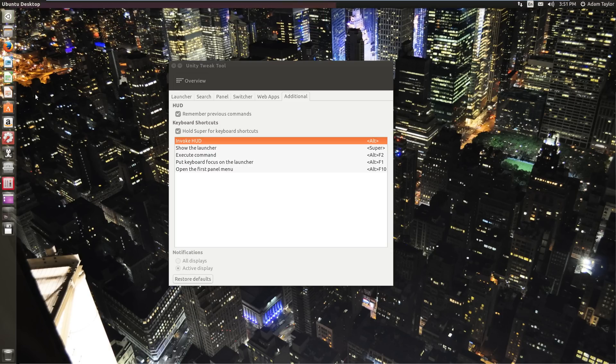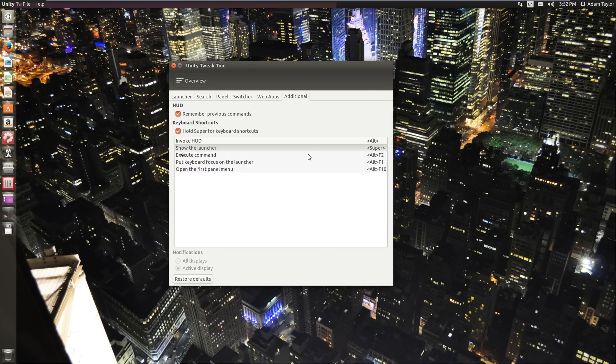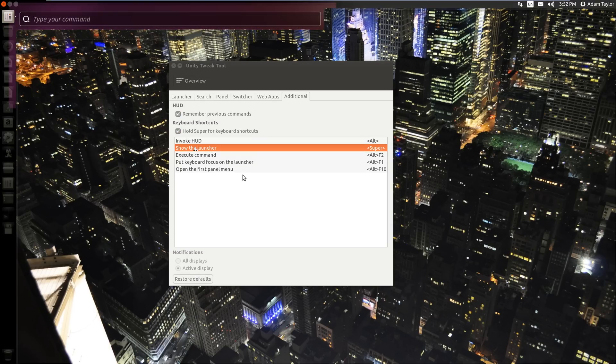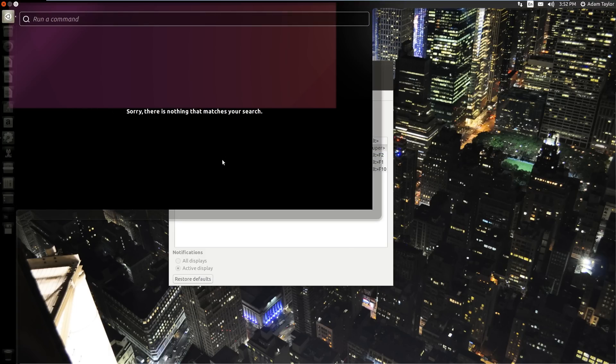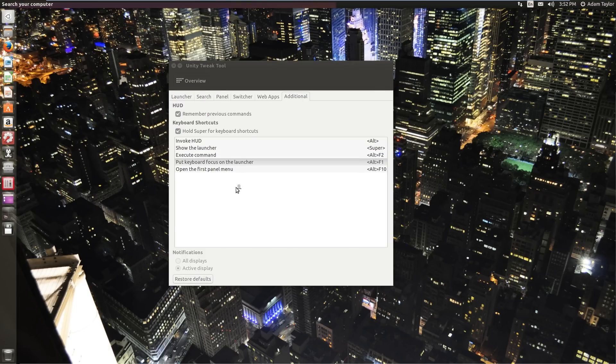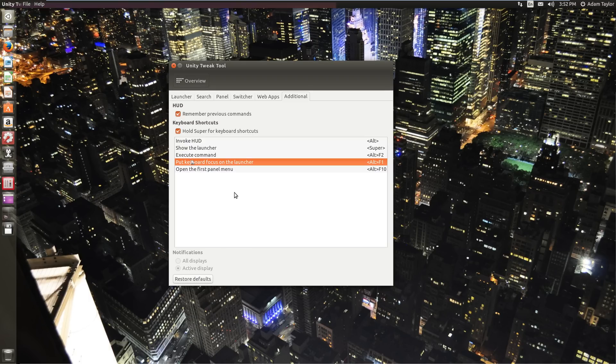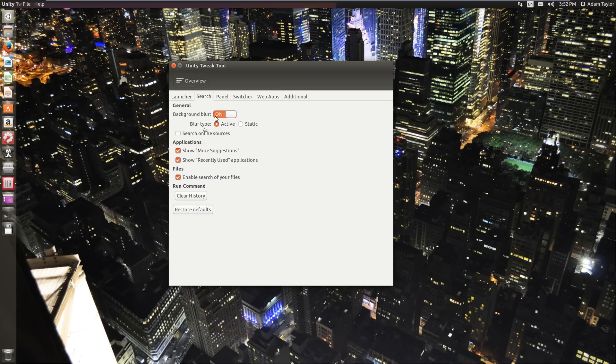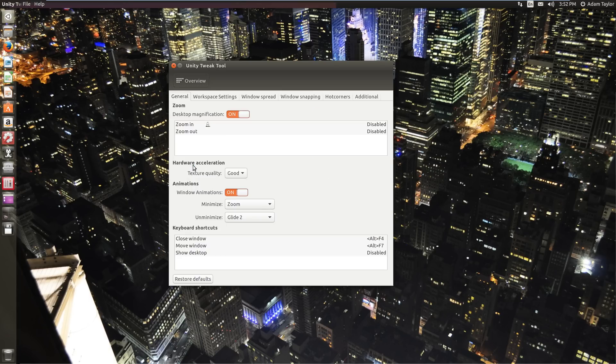Super will show the launcher. Alt is what shows the heads up display, which is just the little search bar. Execute command is alt F2, which is just run a command. Put keyboard focus on the launcher, Alt F1. And then open first panel menu is alt F10. I got to be careful hitting these and it'll open up the menus here. So that is the unity section.